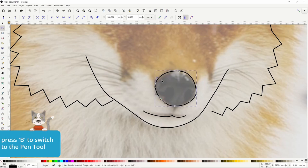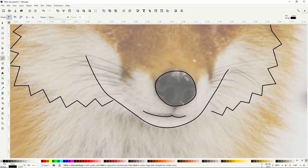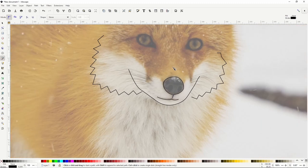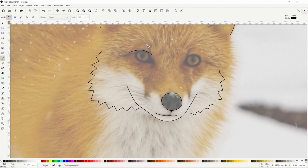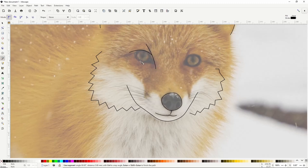Let's go back to the pencil, which we can do by pressing the B key. Let's create a curved path here attaching the nose to the mouth. Next, for the eye, I'll create a curved path up here, then one here, and I'll create a round closed path for the eye.